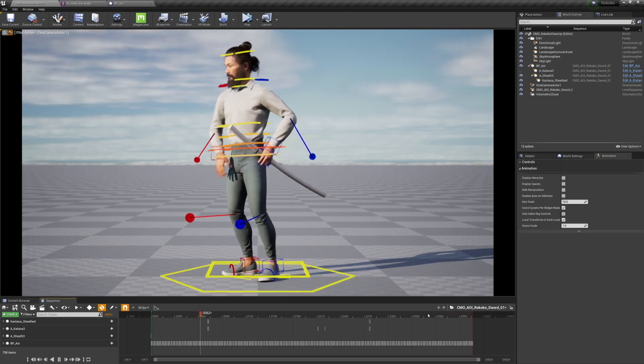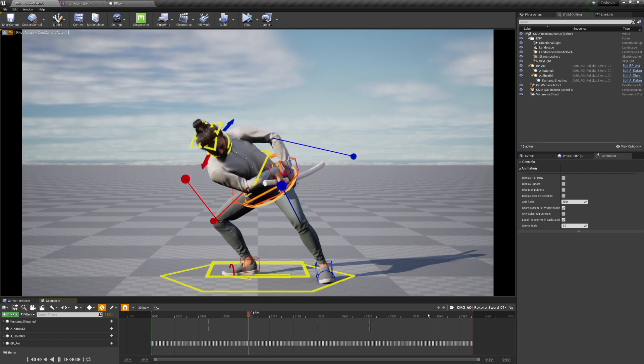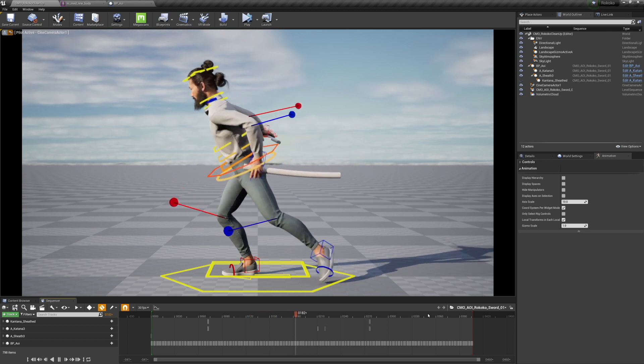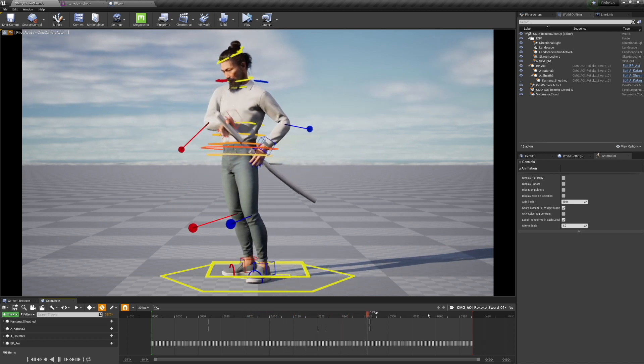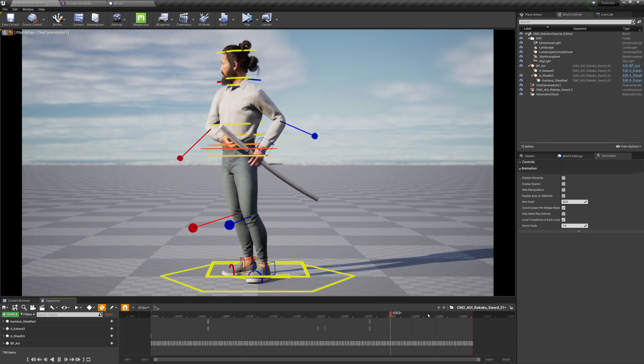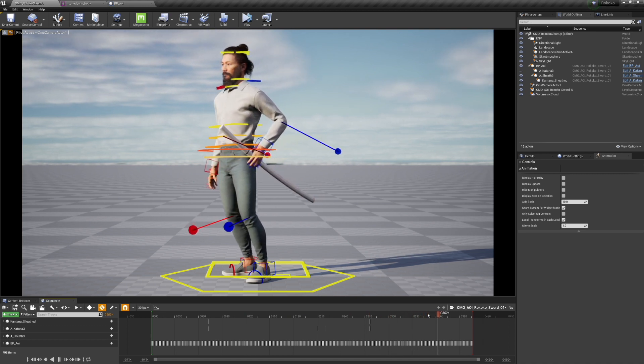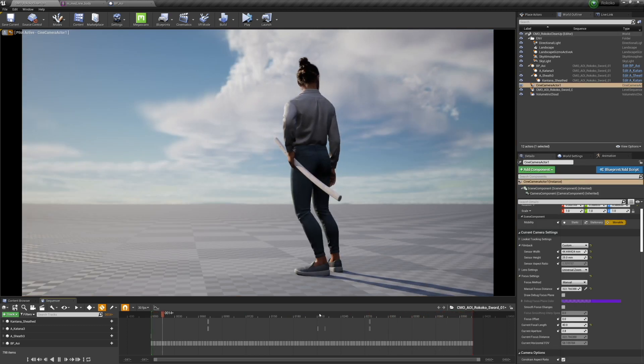If I was to do this again, I would reposition the hand on the sword, which would mean I'd have to re-animate or at least adjust quite a bit of it. That's what this looks like with the final control animation on it.